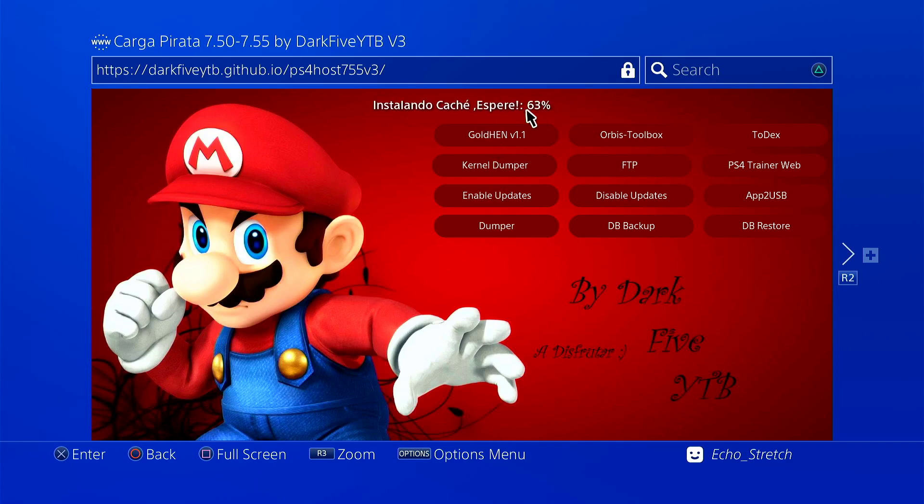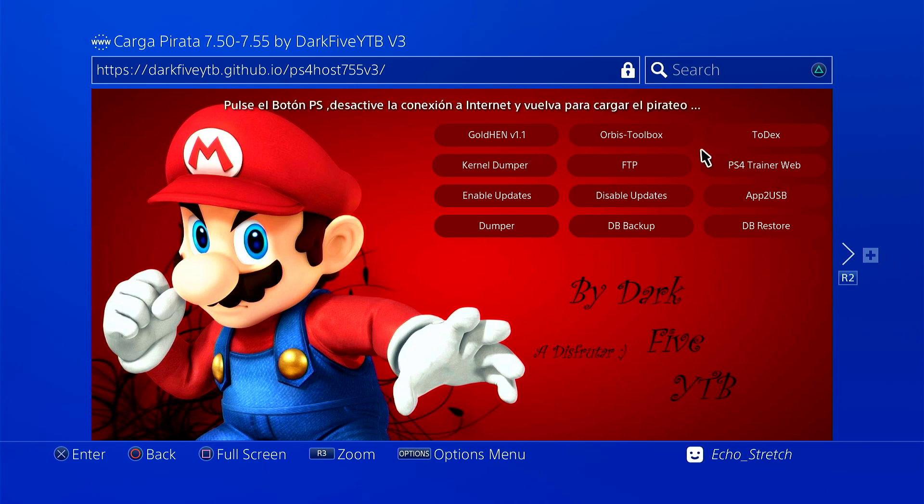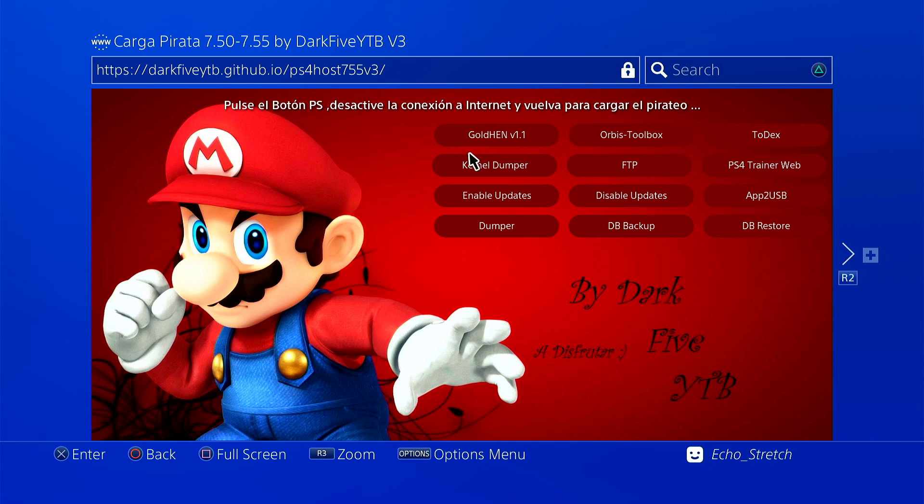It shouldn't take too long. The difference with version 2 and version 3 is, well, obviously there's more payloads to launch, but with version 2, once you go in with the webkit, then you're okay to launch whatever payloads you want after you get the Gold Hen. You have to launch the Gold Hen first, but then you can go ahead and just launch the Orbis toolbox, where this one you have to do the webkit each time.